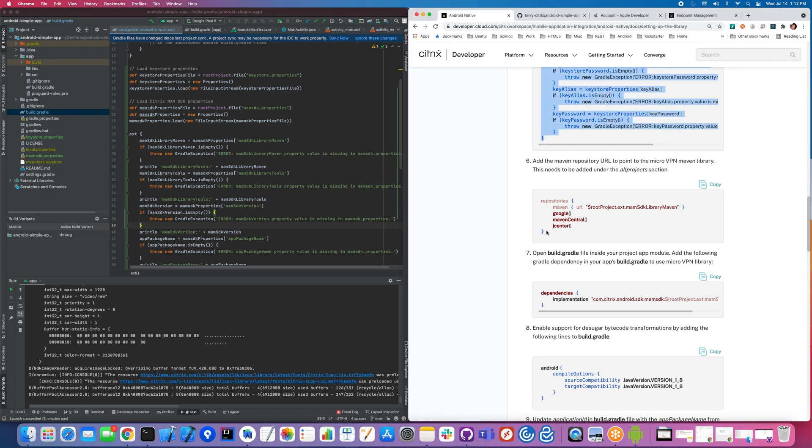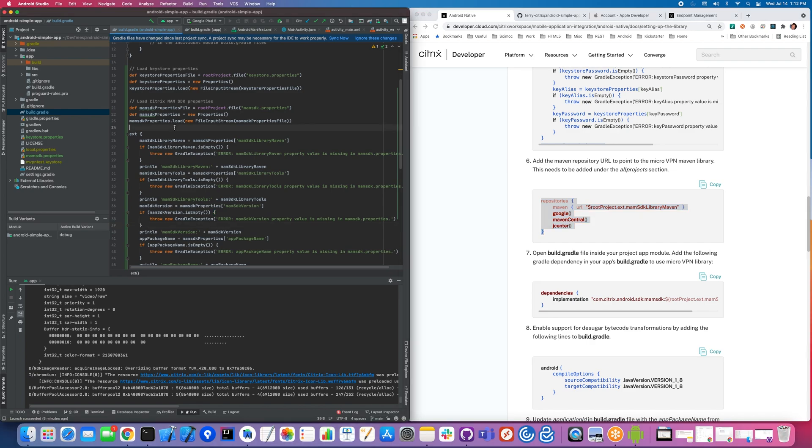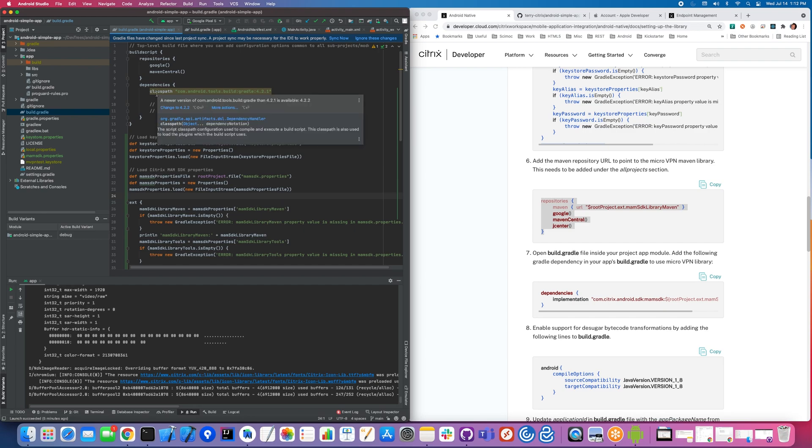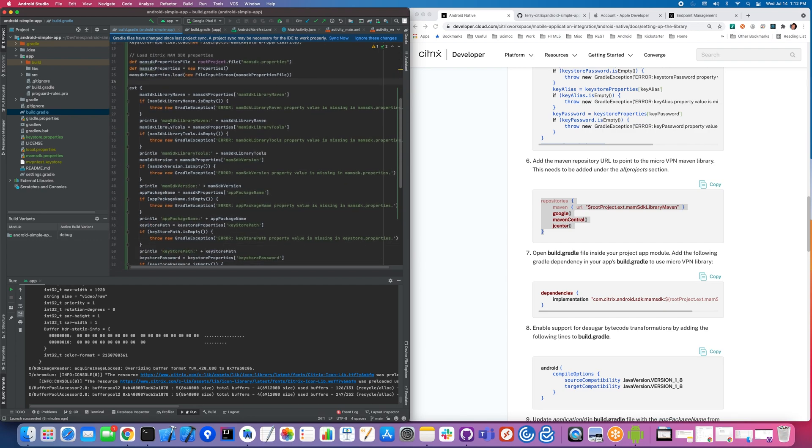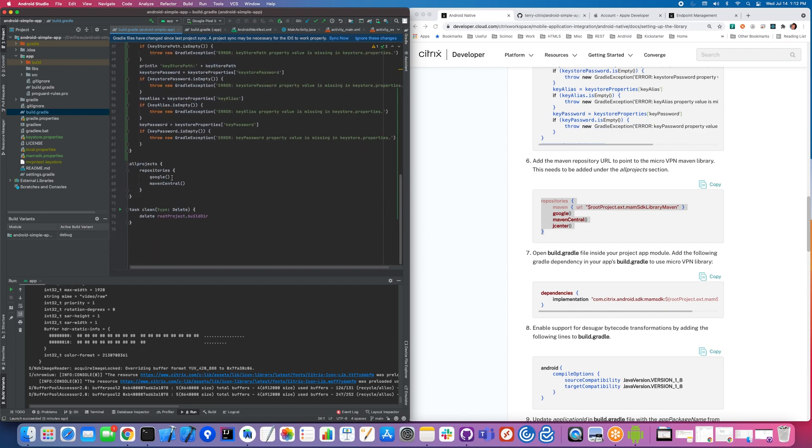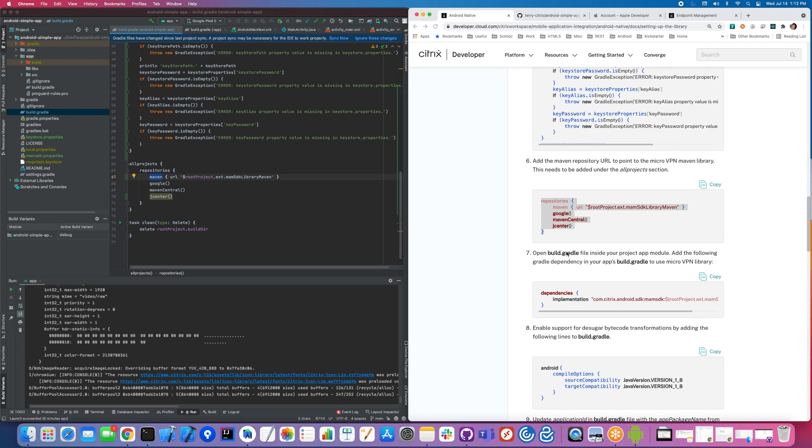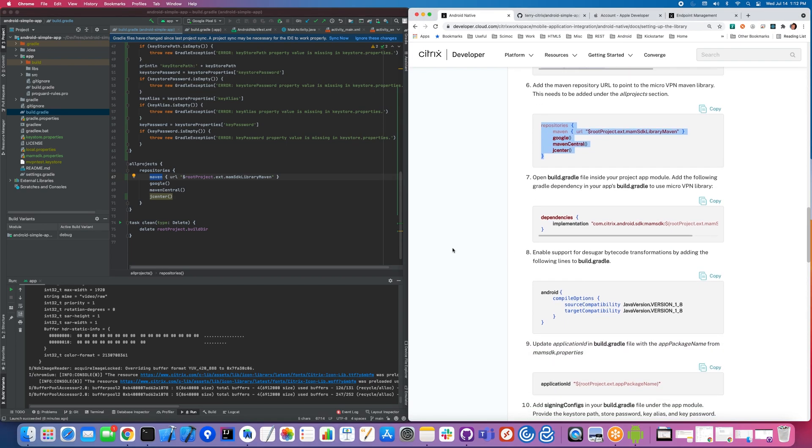Obviously, one of the key things is to point to that Maven repository in GitHub, otherwise you won't be able to find it. I'm sure this is known to you, but you don't want to add it to this dependencies. The repository section, you want to put it under all projects here. This basically says there's a Maven repository at this location.